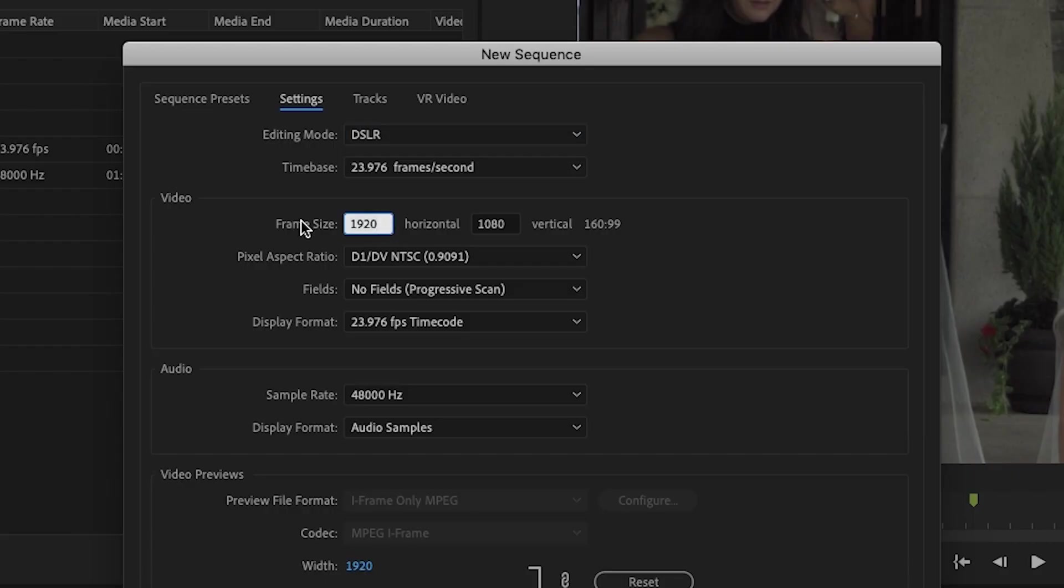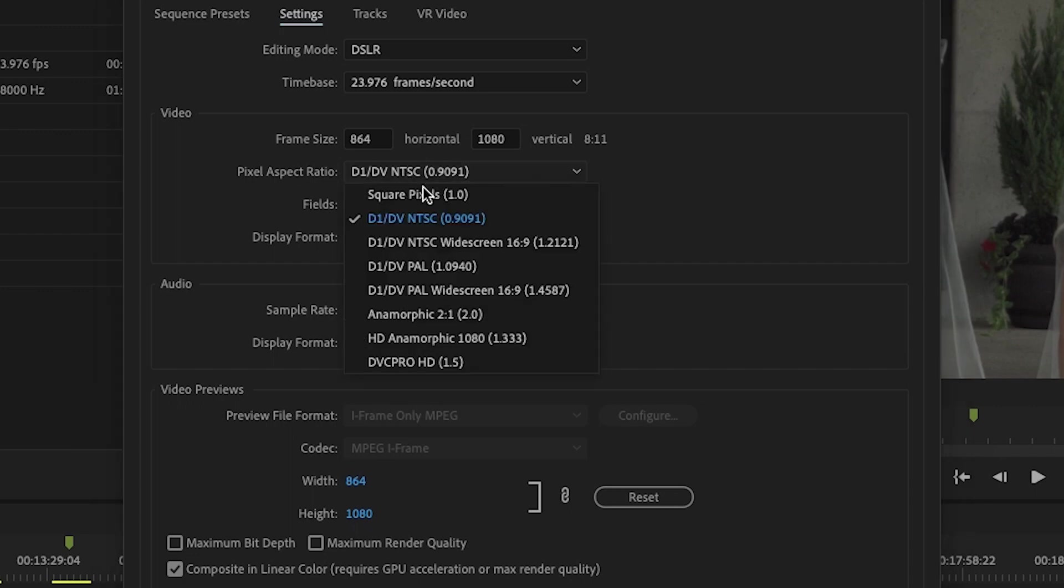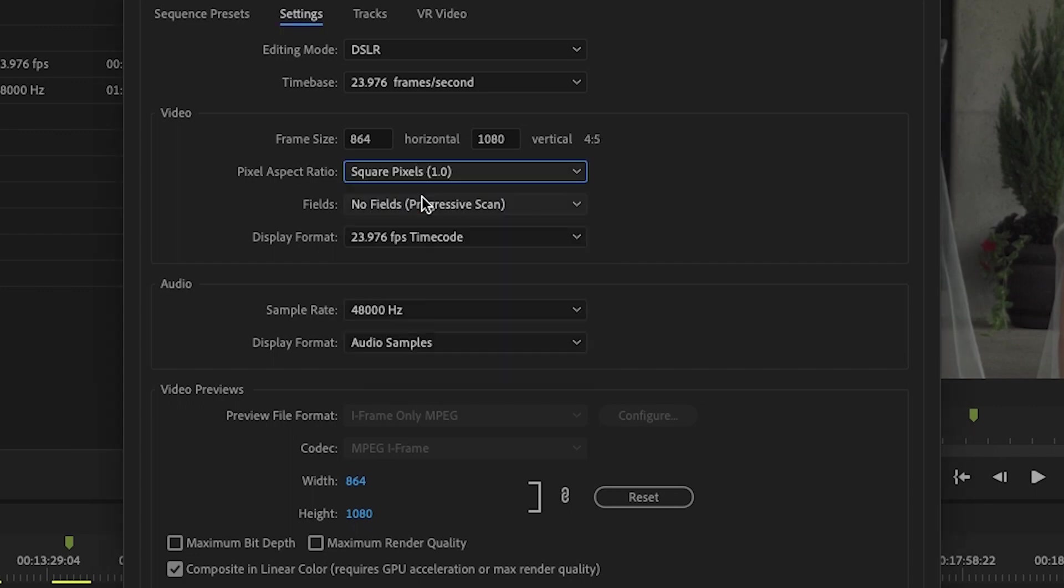So you're gonna set the video frame size to 864 by 1080 and that is going to give you the vertical crop that allows you to use the most viewing space in the Instagram timeline. You're gonna want to make sure though that the pixel aspect ratio is set to 1.0 or square pixels.